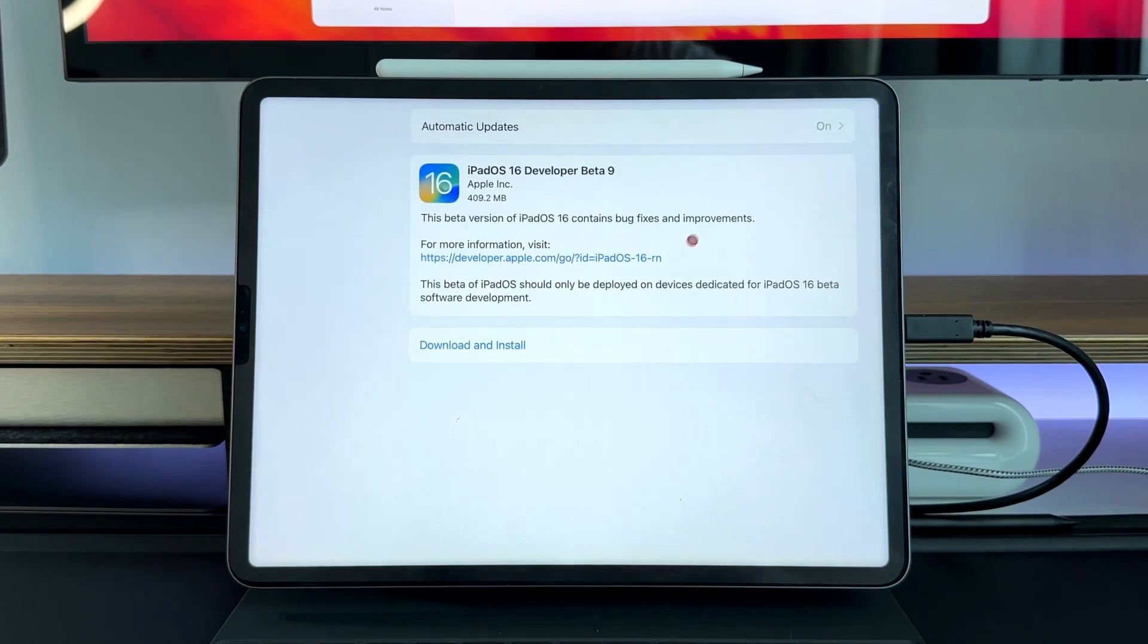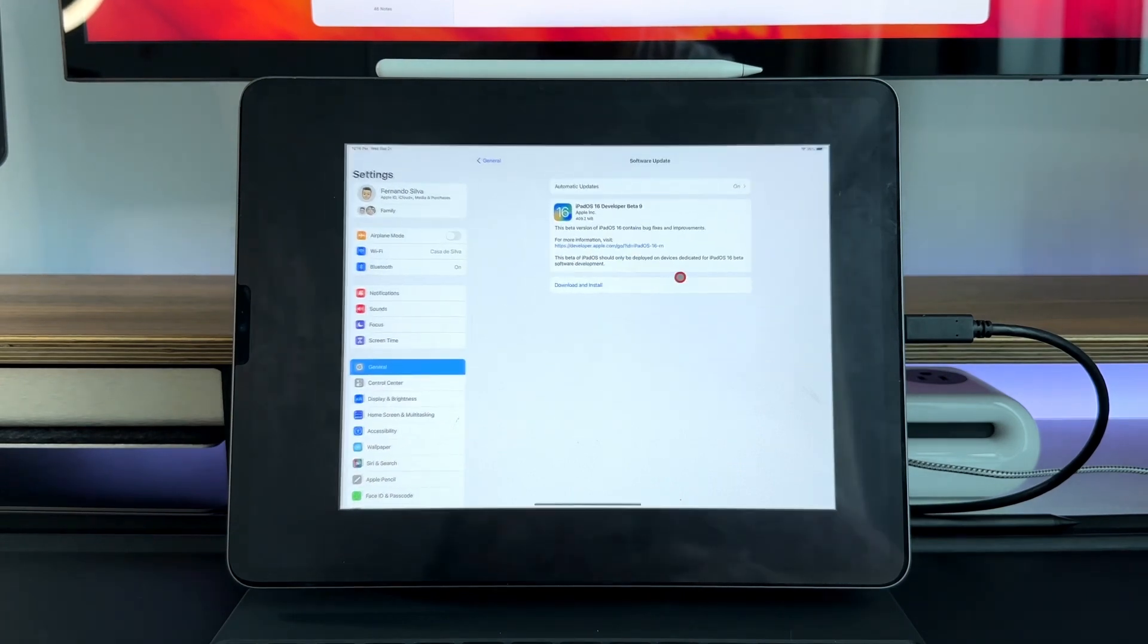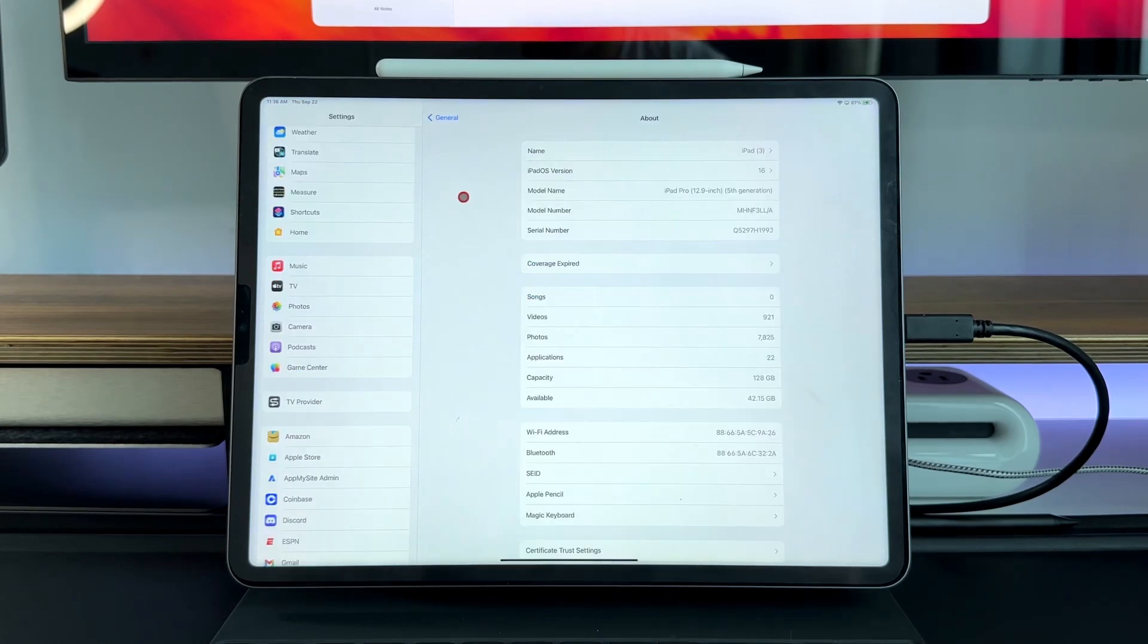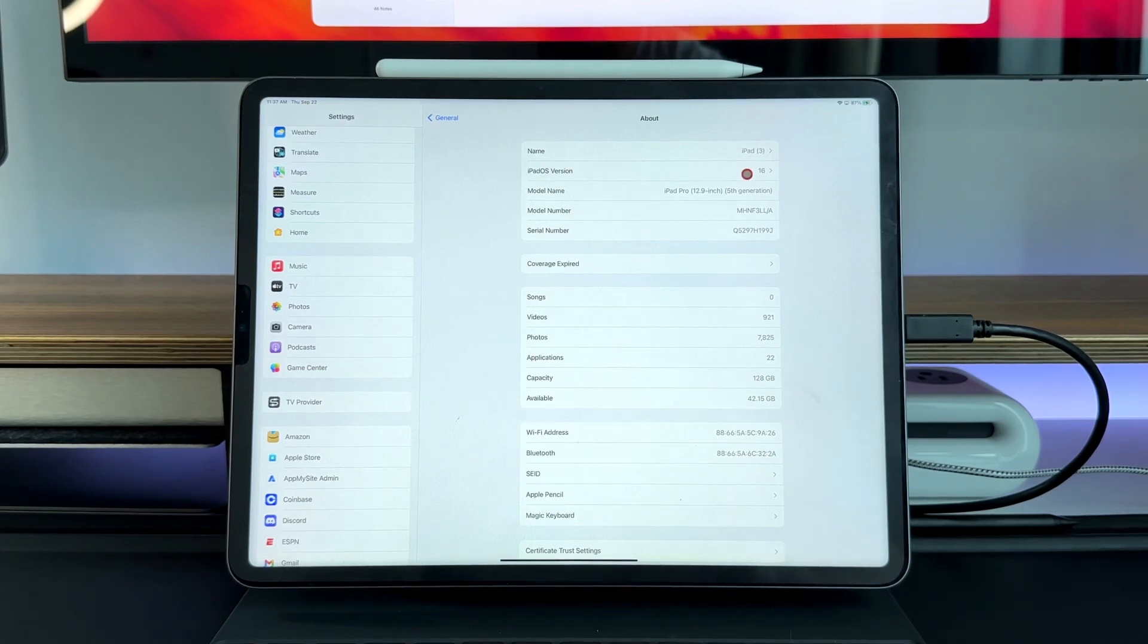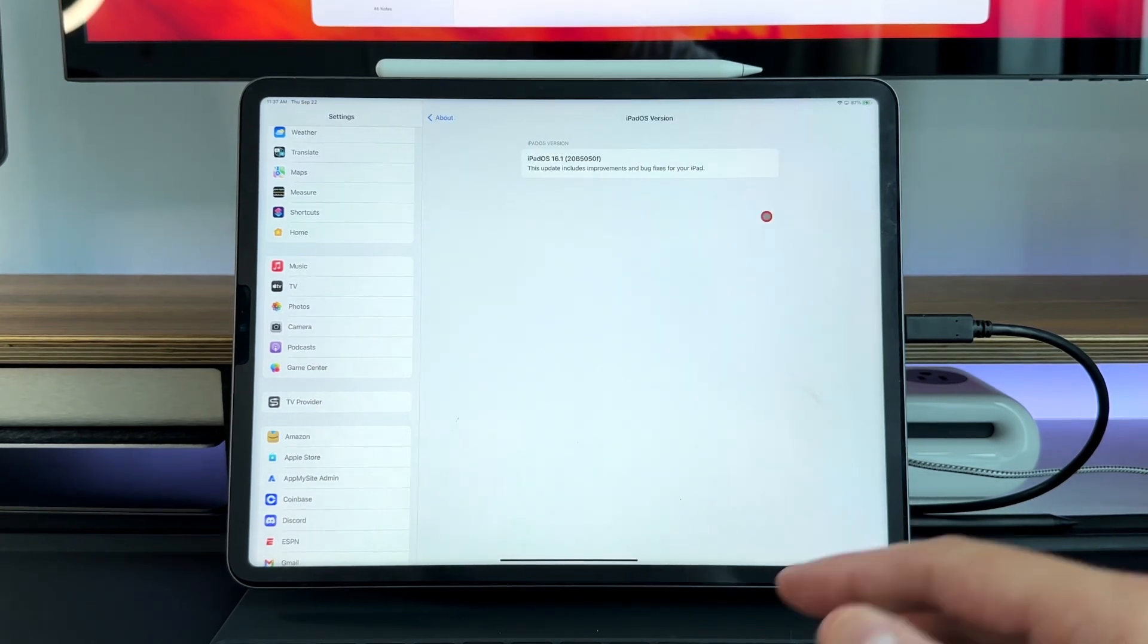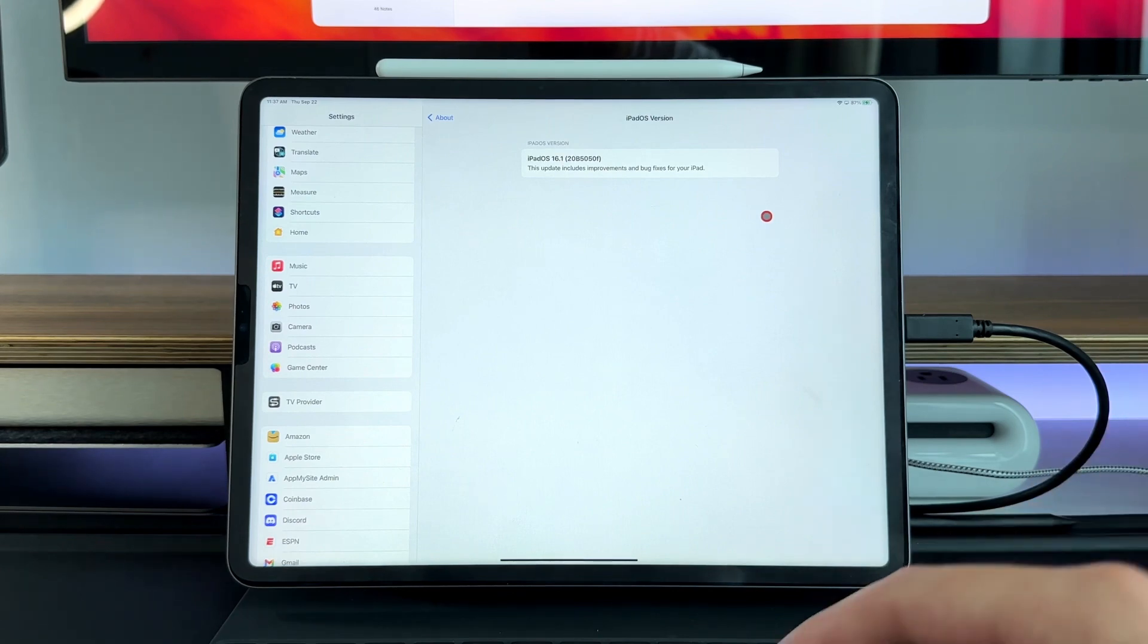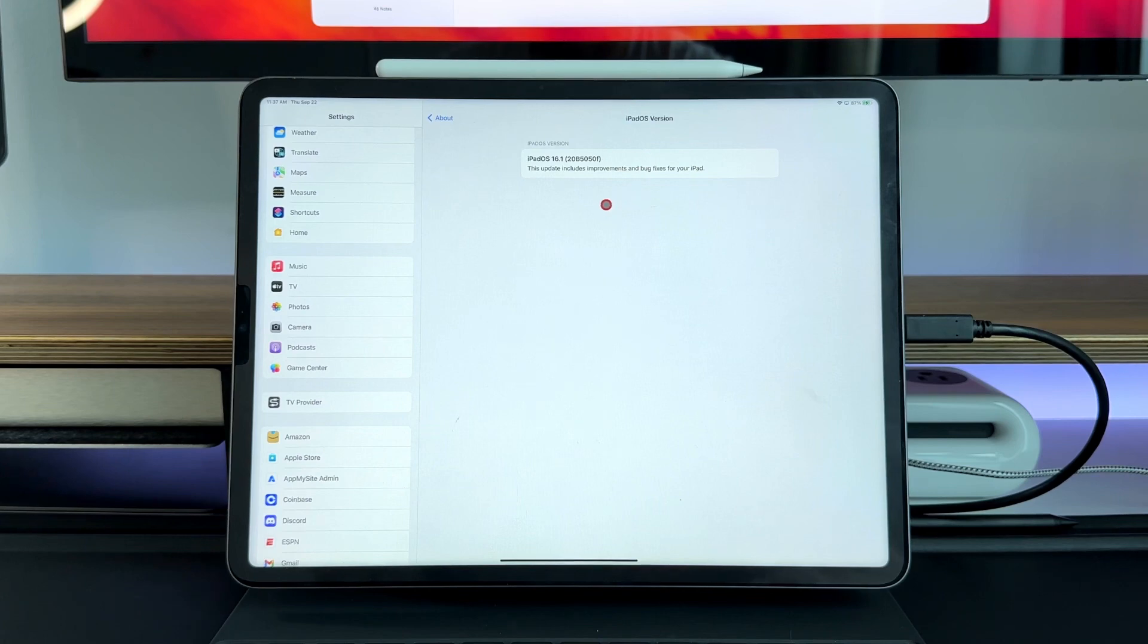In terms of update size you're looking at about 409.2 megabytes, so give yourself at least one gig of storage in order to get this installed correctly. In terms of build number, here it says iPadOS version is 16, but when you click into it we're actually on 16.1 technically. This version is iPadOS 16.1 and the naming is 20B5050 lowercase f.